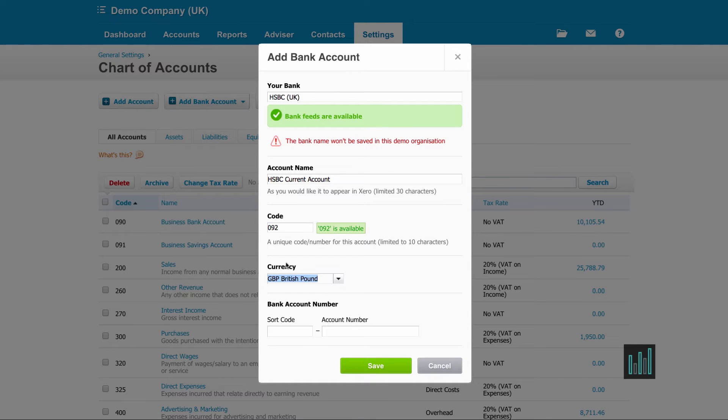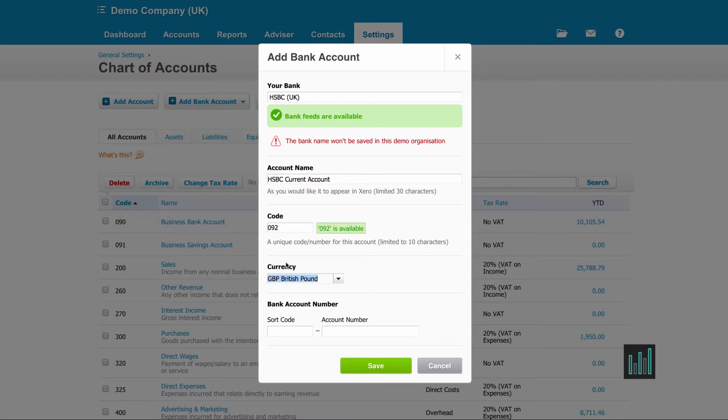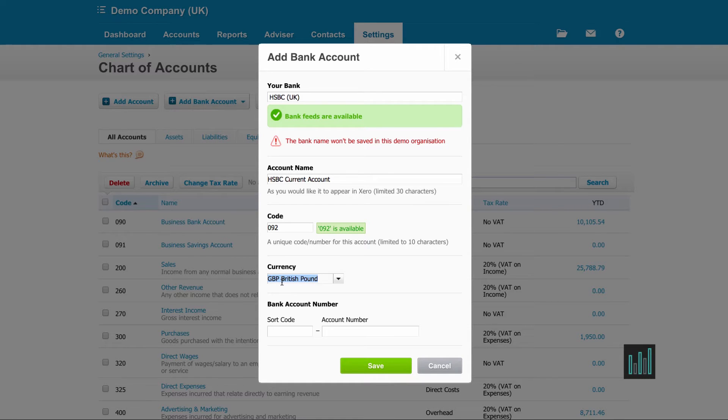This demo company that I'm using is a premium account in Xero, which means that I'm able to set up other currencies. I haven't got any other currencies set up in here, so I'm just going to use the GBP.